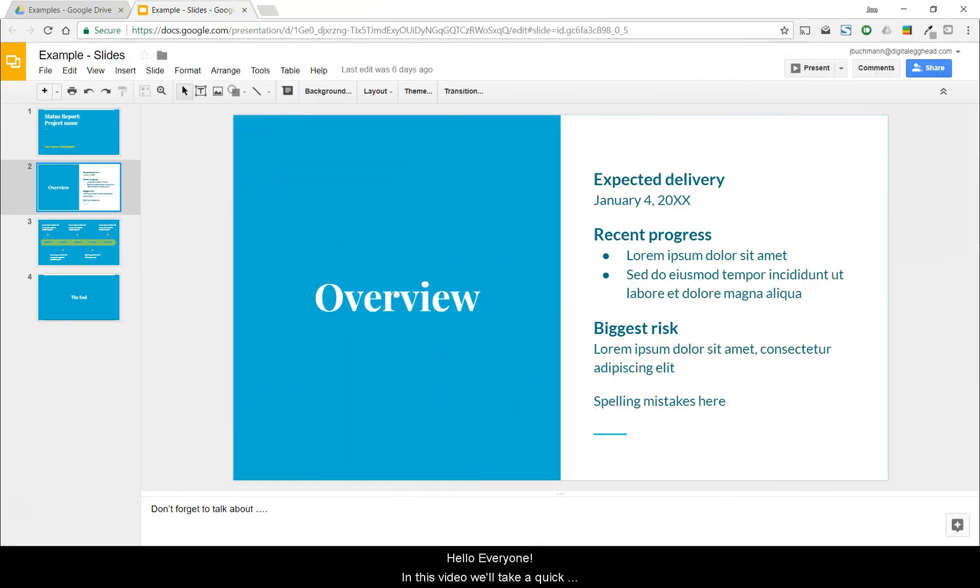Hello everyone. In this video, we'll take a quick look at the laser pointer feature in Google Slides.